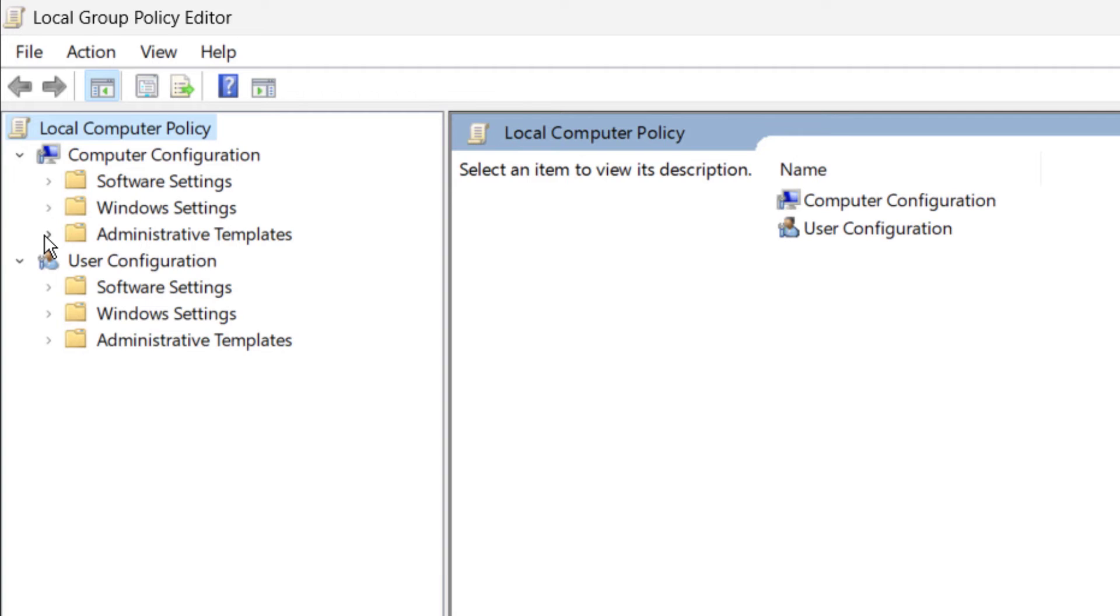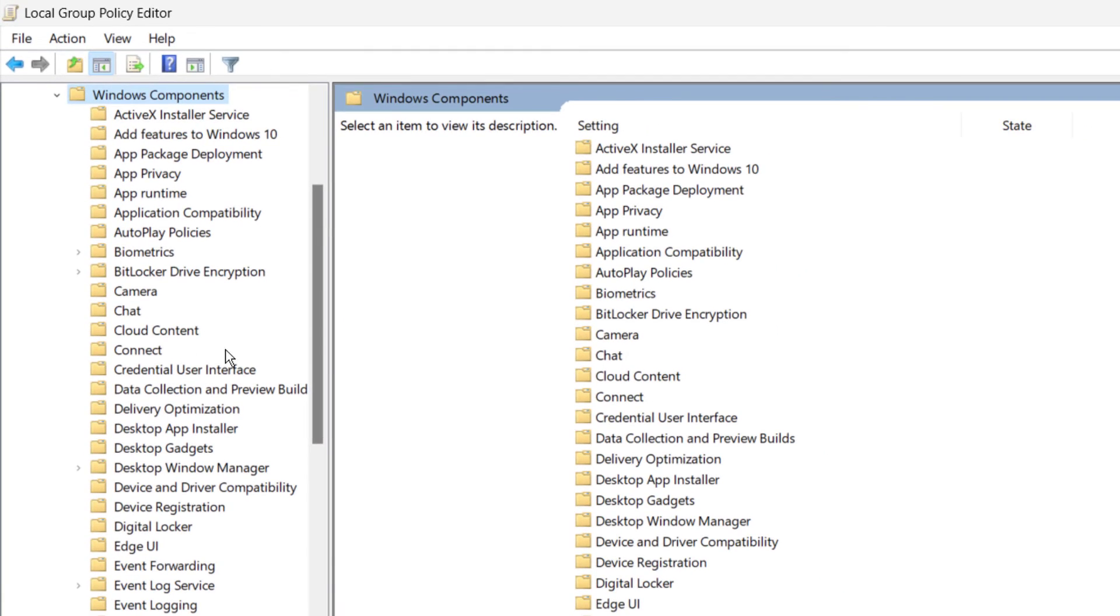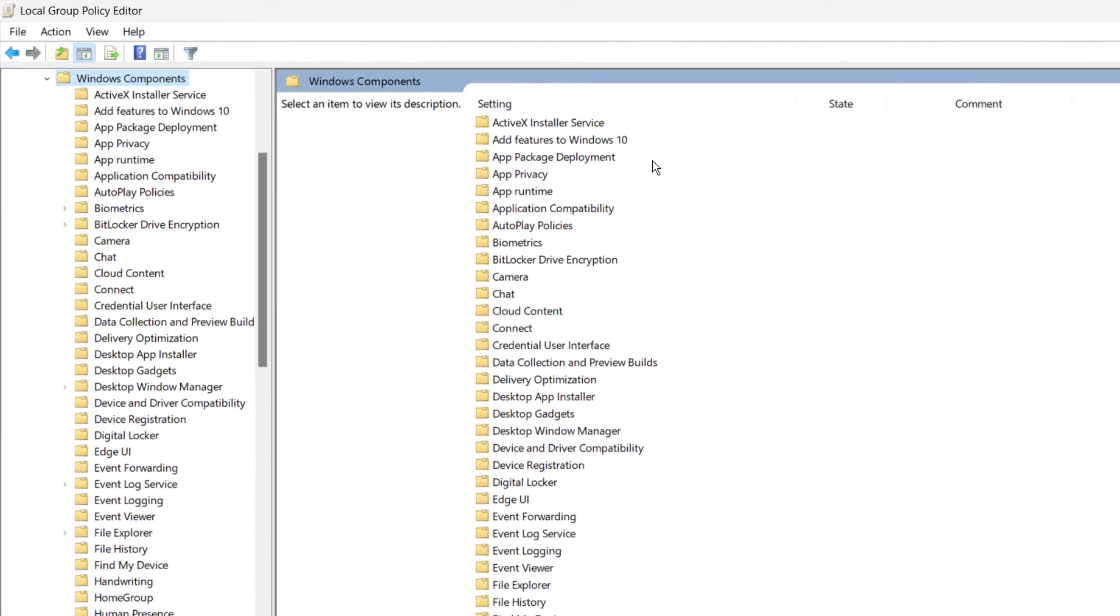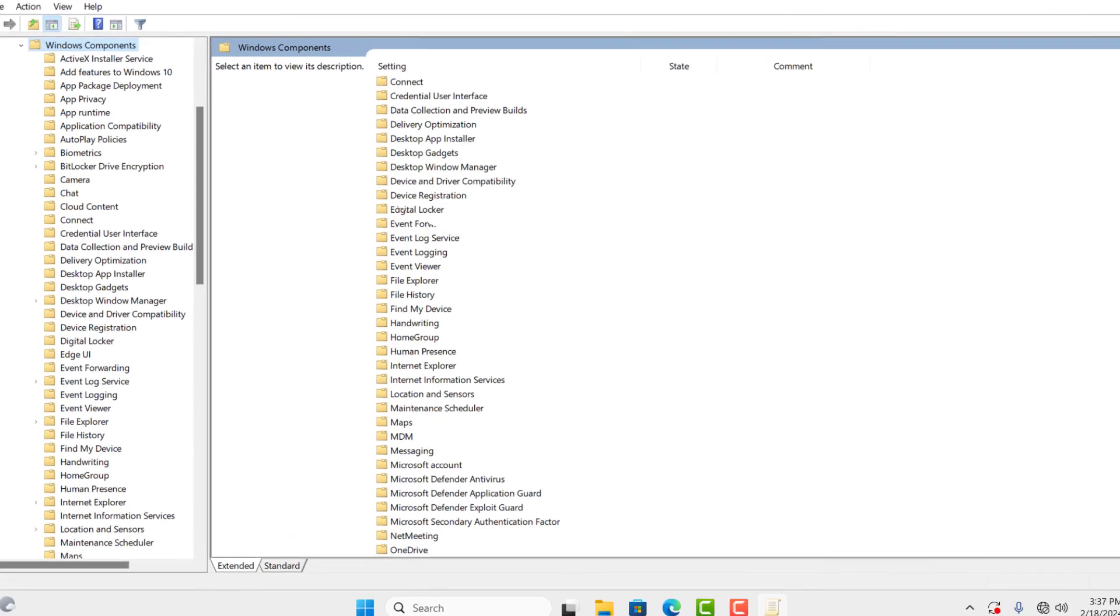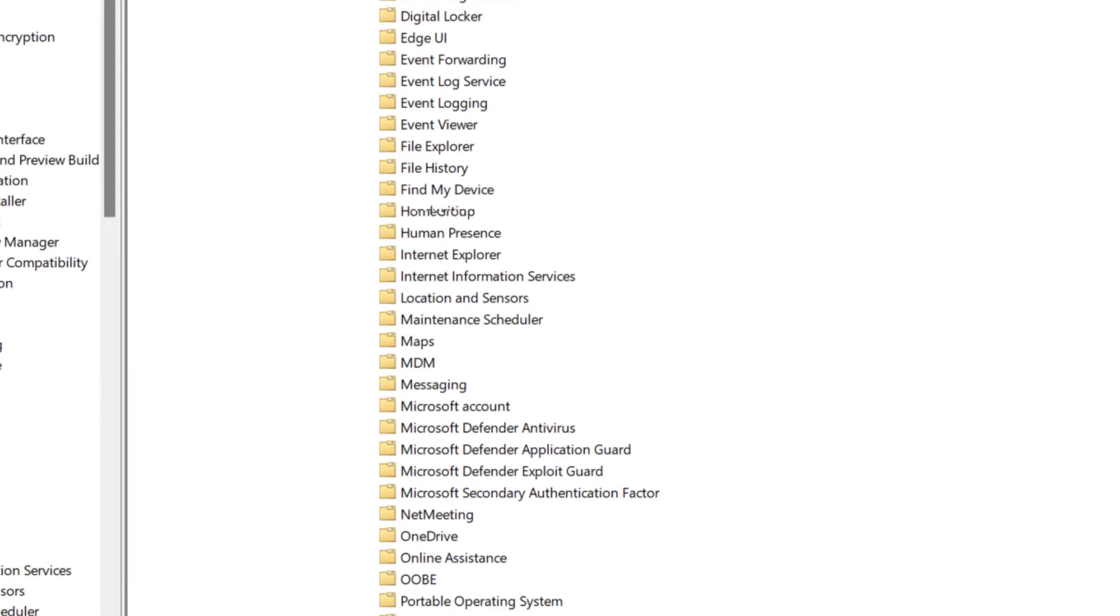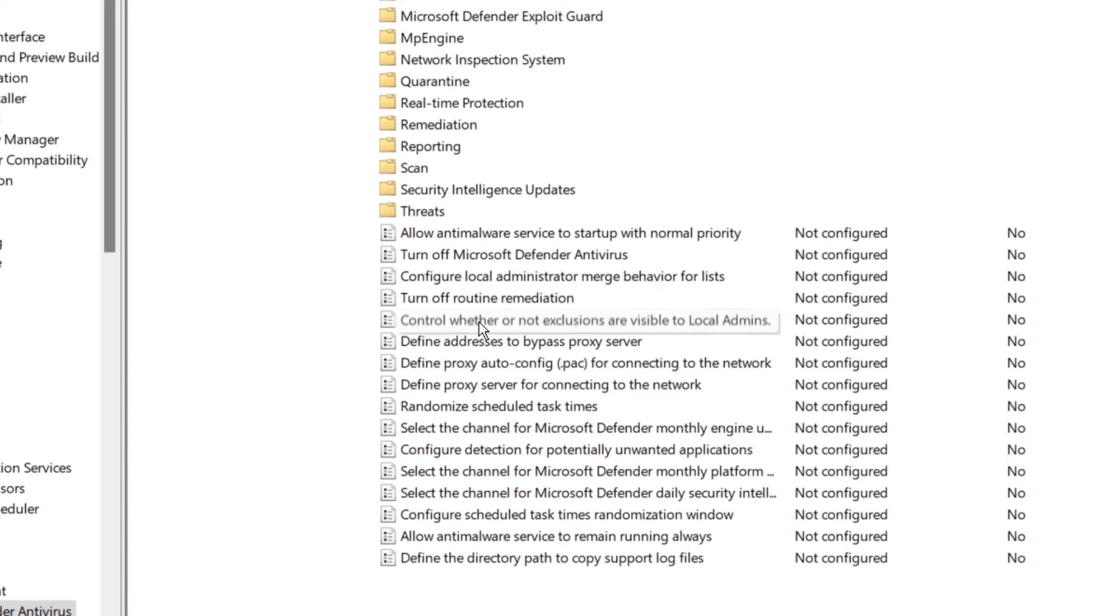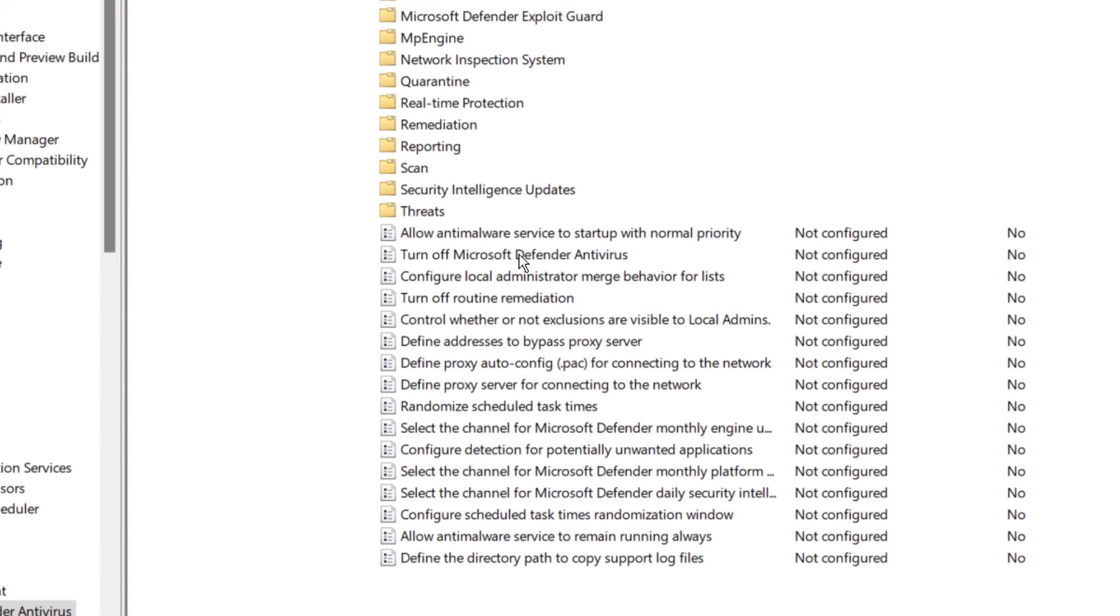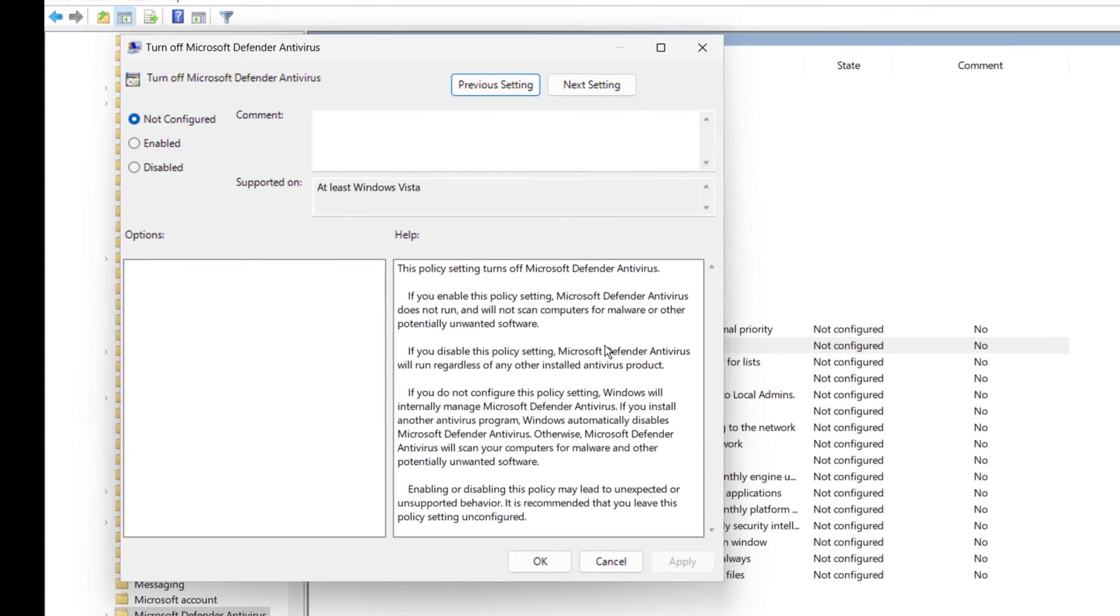Now on this window, go to Administrative Templates, then double-click Windows Components. Then look for Microsoft Defender Antivirus and double-click on it. Again, double-click on Turn Off Microsoft Defender Antivirus.